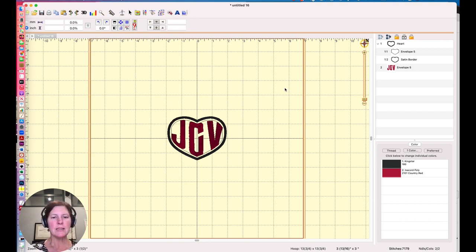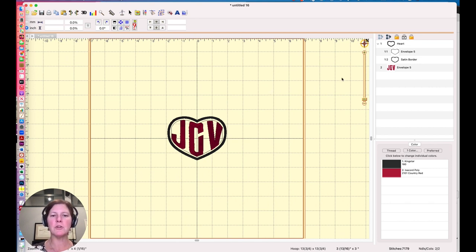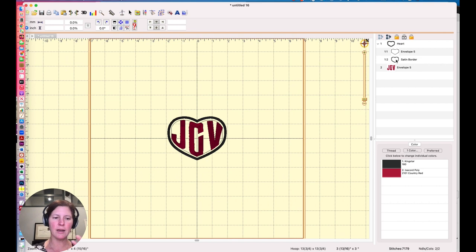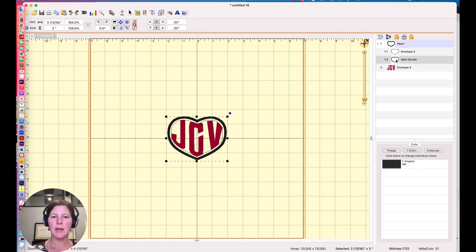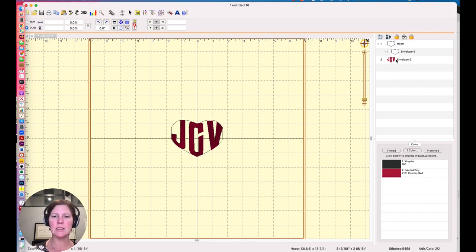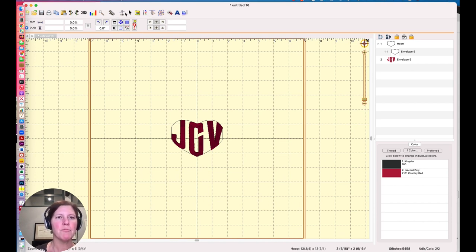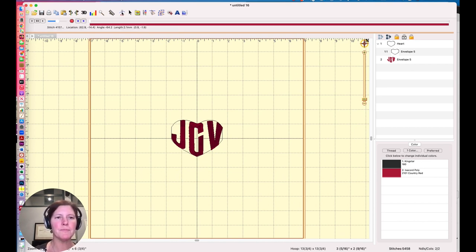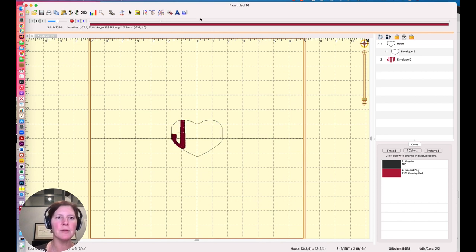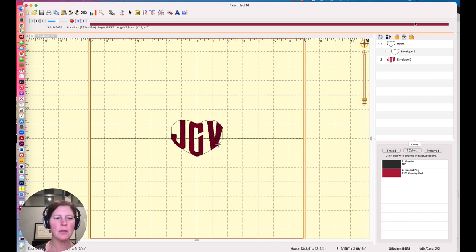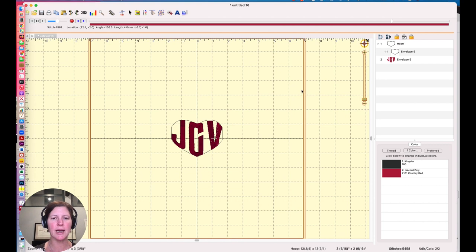So that is how we envelope a font. If we don't want the satin border, and we just want the letters in that kind of interesting shape, I can easily just click and delete the satin borders. Now nothing will be stitched here. If I go to my stitch preview, you can see that the only color I have is red. The enveloping shape is just a guide.